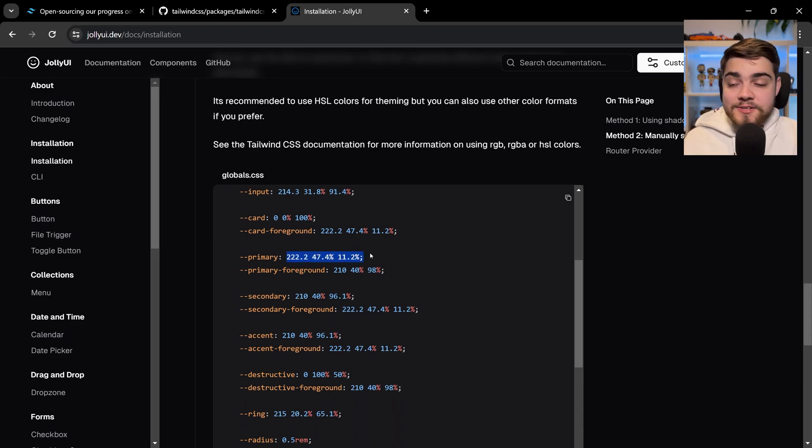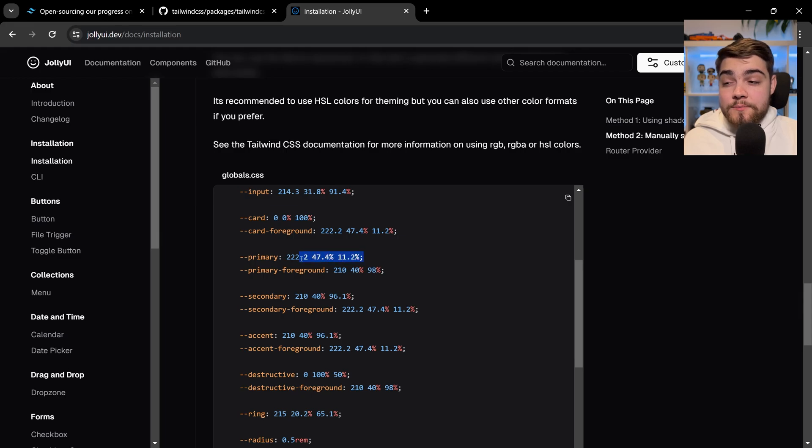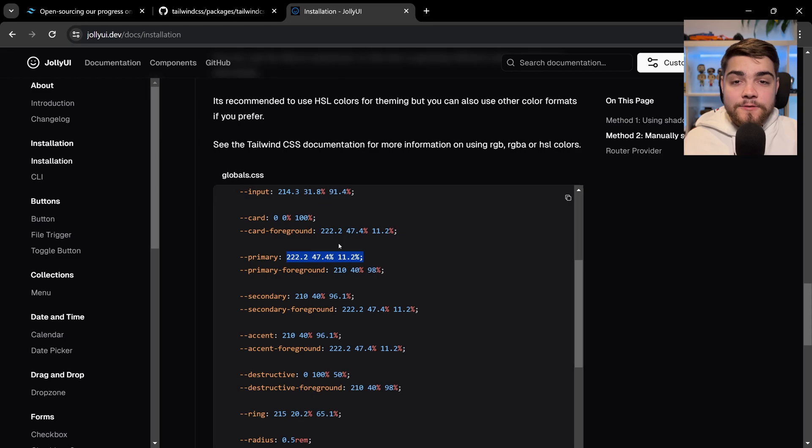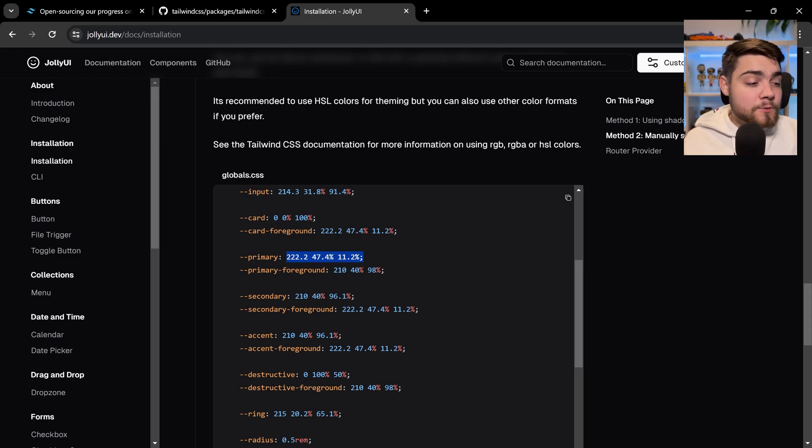The problem with that is you have to define them in Tailwind v3 like this so that you can use the alpha channel, so you can get those opacity modifiers. That's also been gone away with in Tailwind v4.